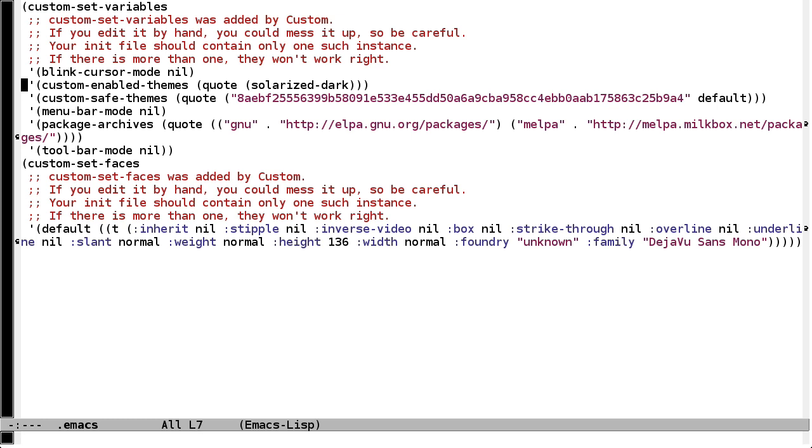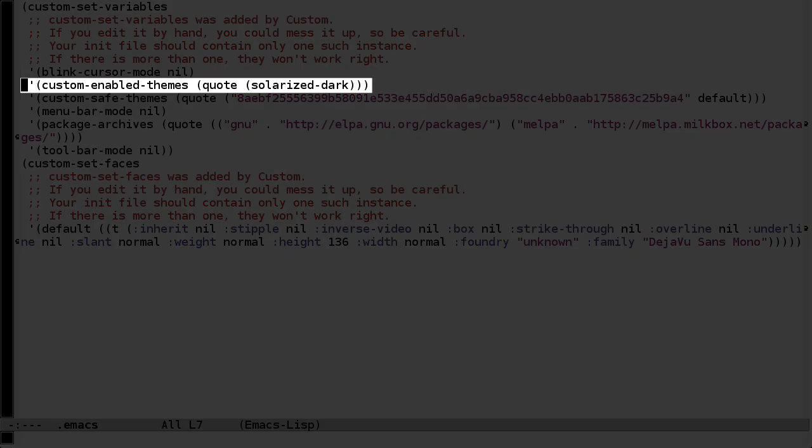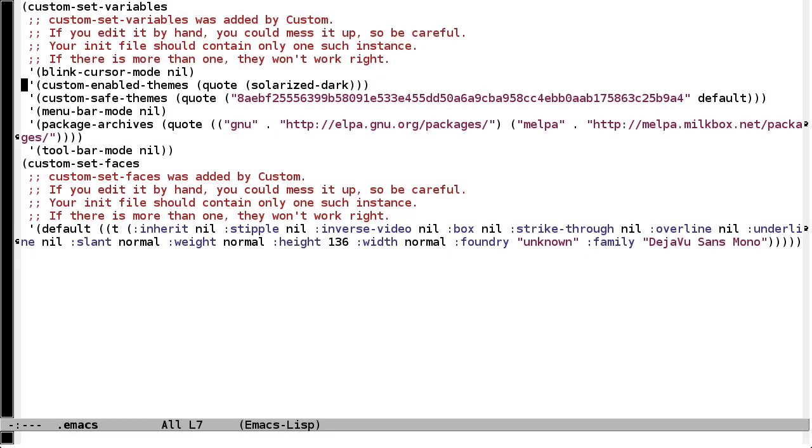Well what's happening here is that packages get initialized after the dot emacs file is read. So when Emacs evaluates line 7 here and tries to set the theme to solarized dark, it can't find it because that theme hasn't been loaded from a package yet.